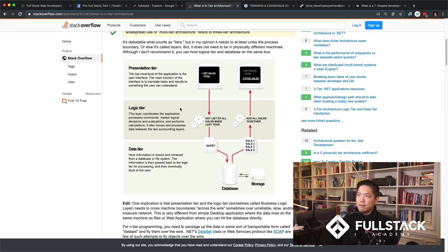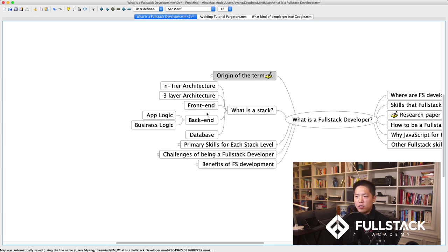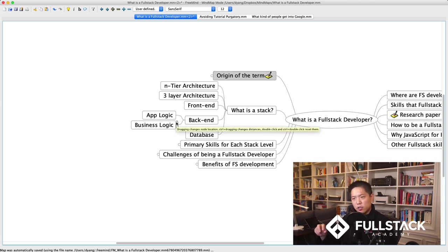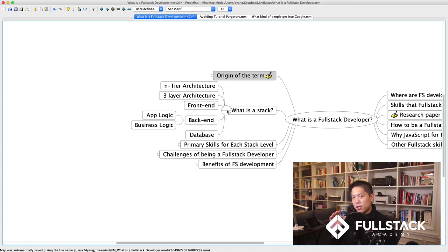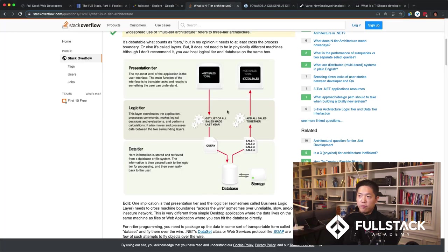This is what we call the stack, and 'full stack' meant working across all of it. The presentation tier, business layer, and database came to be known as the front-end, back-end, and database. 'Full stack' really meant having a programmer who can work across all three layers — because before, these layers were stratified and didn't really want the others involved in their work.